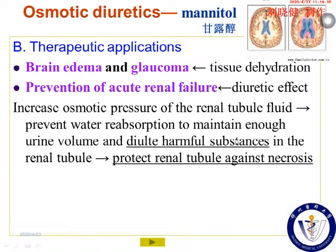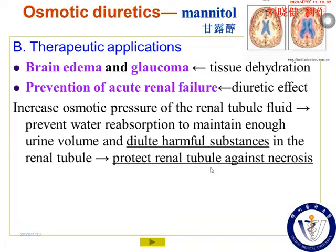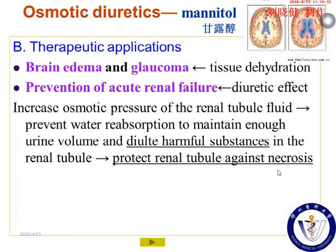Mannitol is also used for prevention of acute renal failure because of its diuretic effects. It can increase osmotic pressure of the renal tubule fluid, prevent water reabsorption to maintain enough urine volume, and dilute harmful substances in the renal tubules. In acute renal failure, urine production is very little, so there are high concentrations of metabolized substances that can damage tubule cells and even lead to necrosis. Using mannitol can protect renal tubules against necrosis.